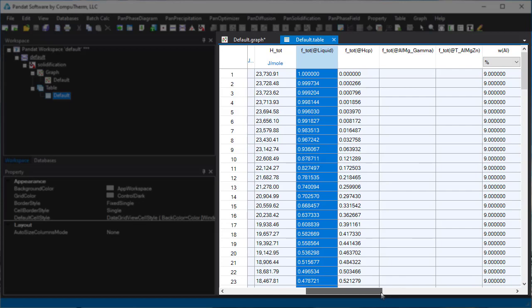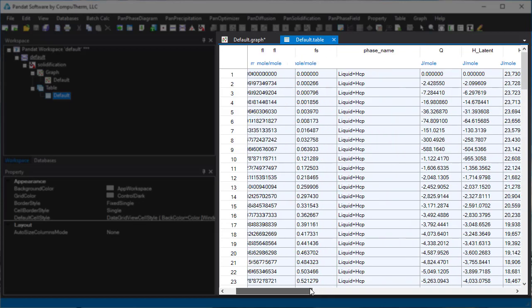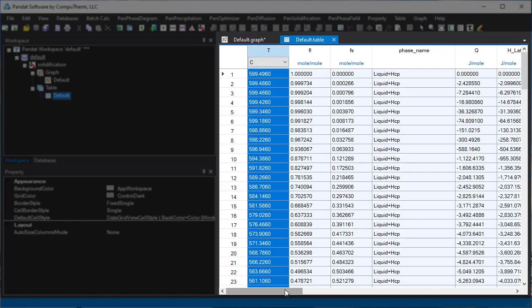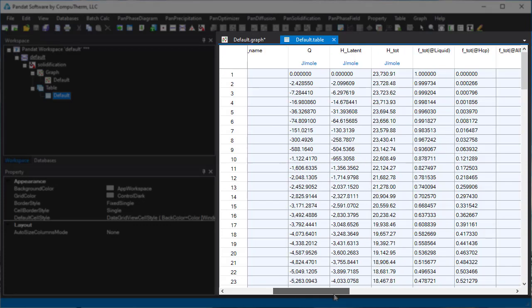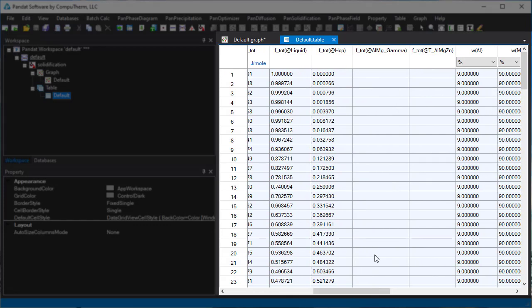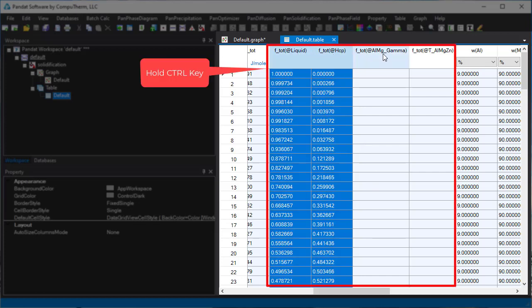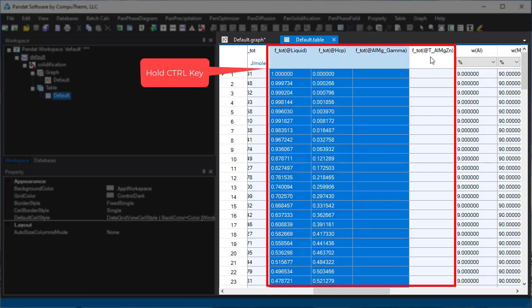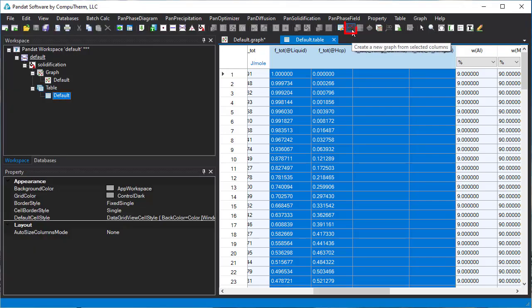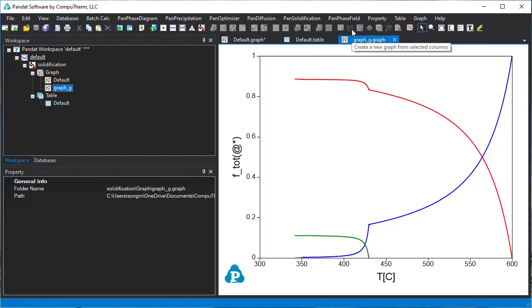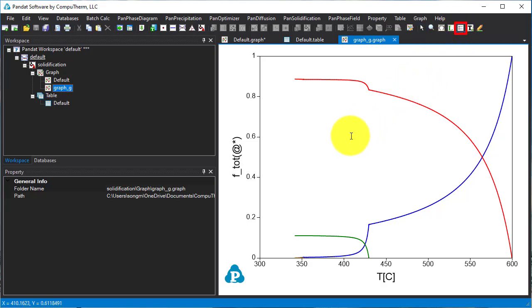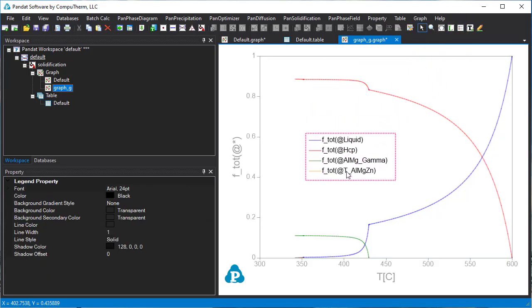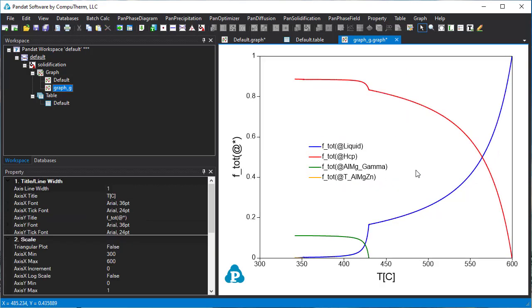We can also plot new diagrams using the data in the table. For example, the total fraction of each phase as a function of temperature. First, select temperature as x-axis, then hold the Ctrl key and select columns containing the total fraction of each phase. Then click this icon to plot the diagram. To add legend, click this icon, then click on the diagram. The legend is added showing the phases represented by the lines of different colors.